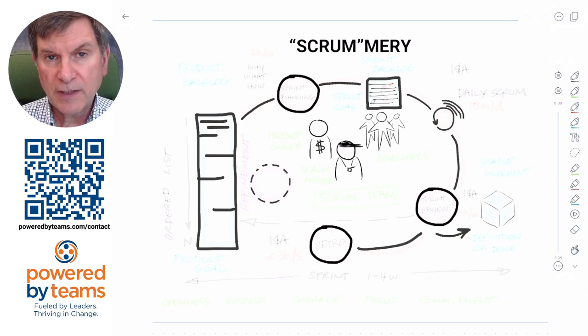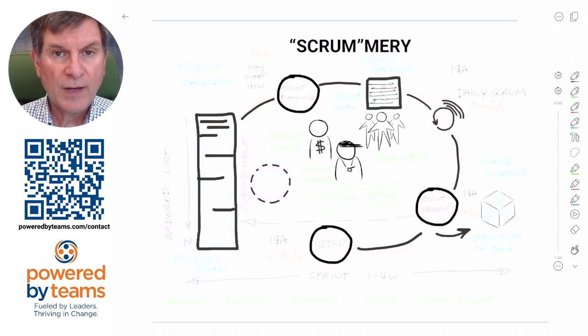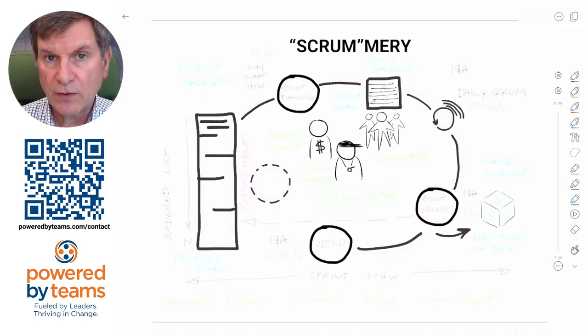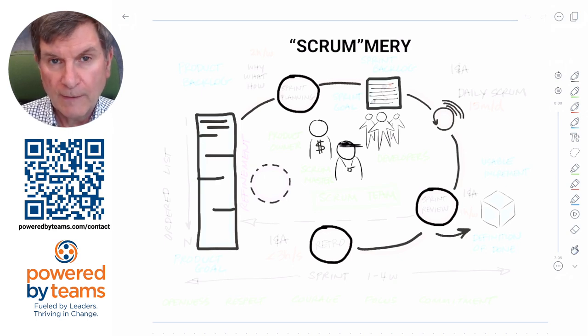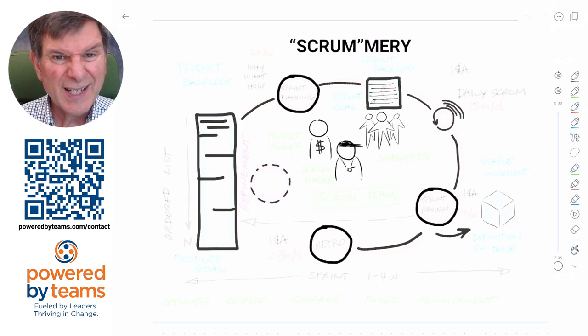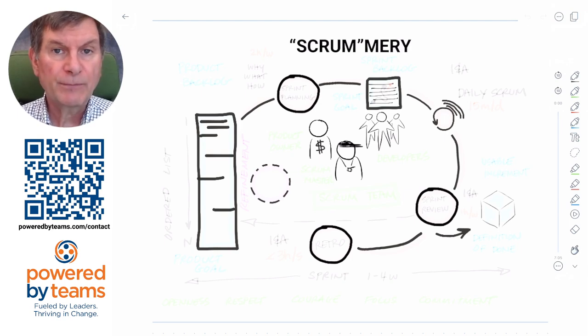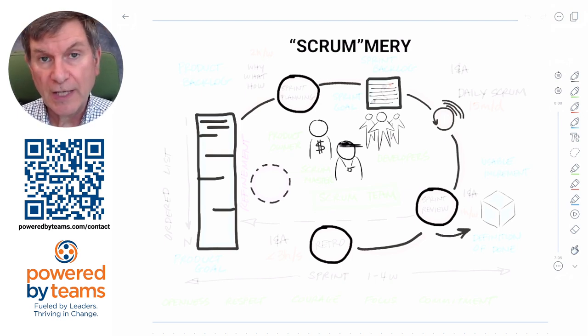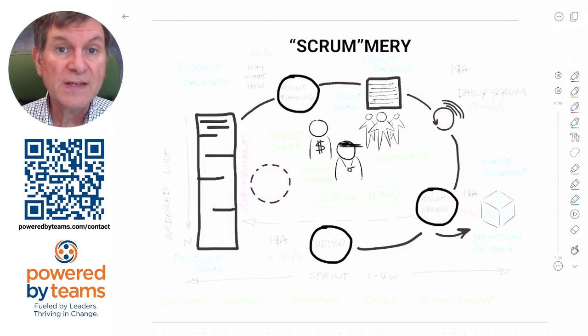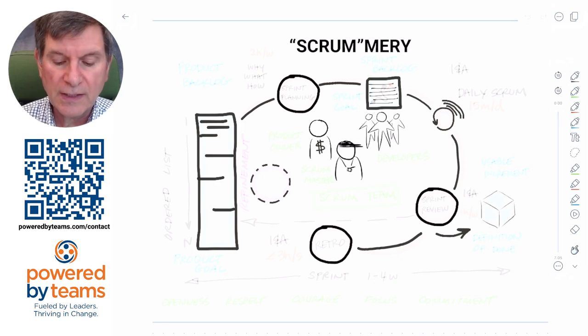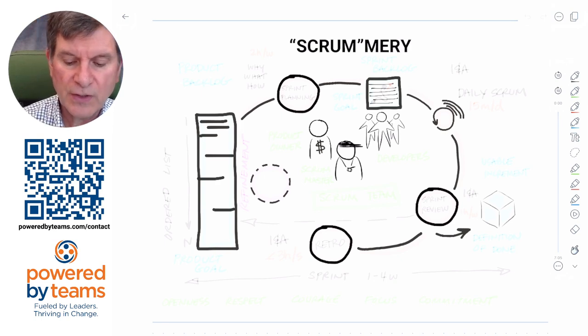Empiricism is all about making decisions based on what's observed or known. It's the scientific method and it really has three elements: transparency, inspection, and adaptation. You're going to see that reflected in these elements of Scrum.